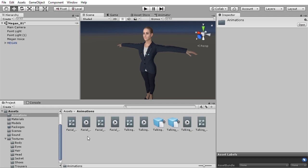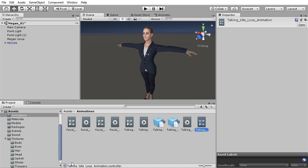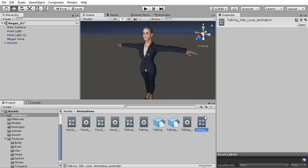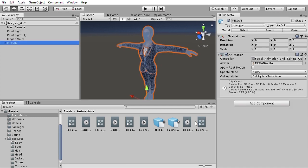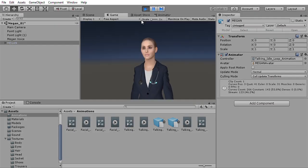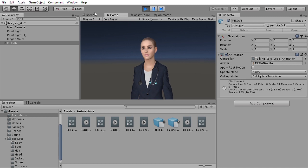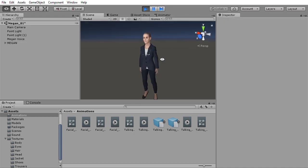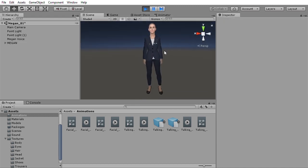So let's jump to animations. Here we have four animation controllers. The first one is talking idle loop animation. It has the talking idle loop animation clip plugged into it. So let's drag the first animation controller into the character. So this is a 300-frame loop of subtle body movements.